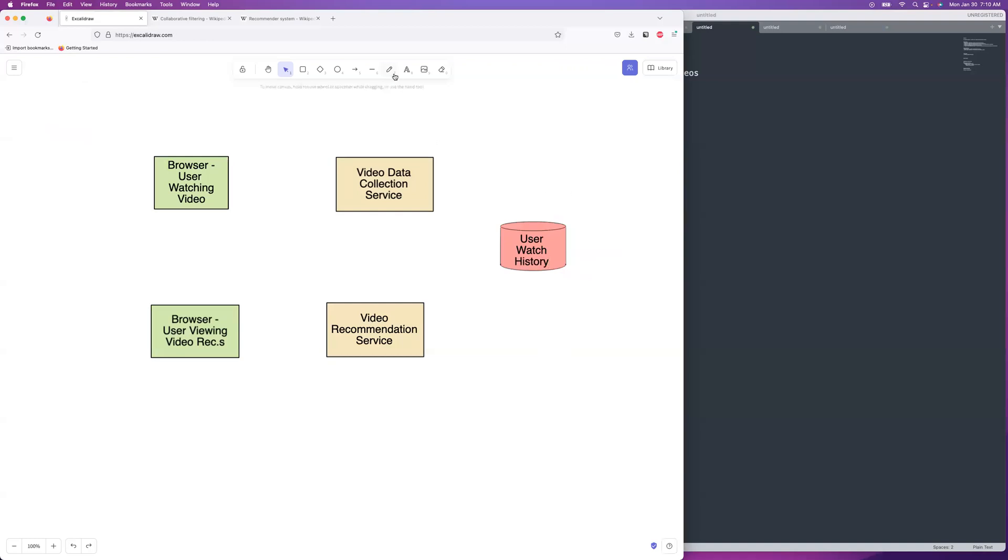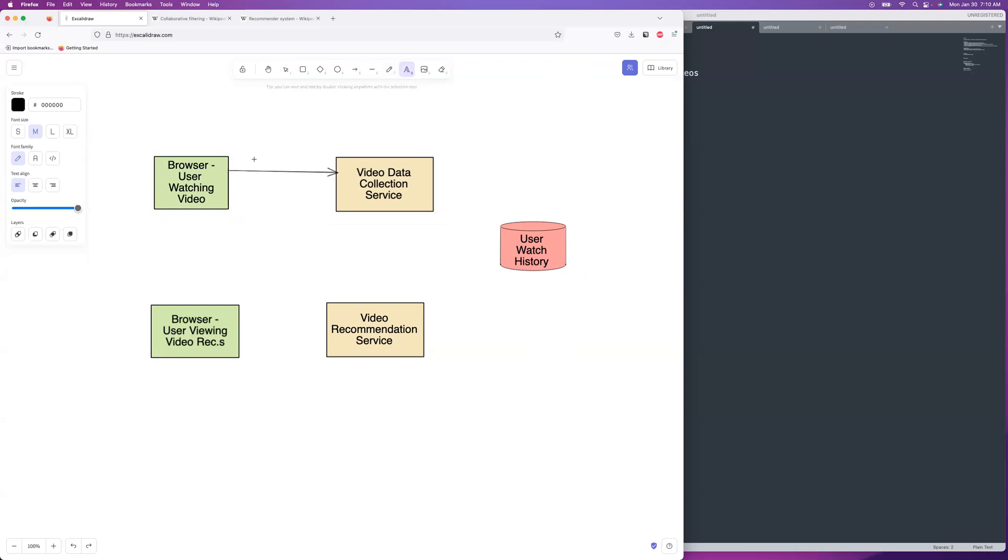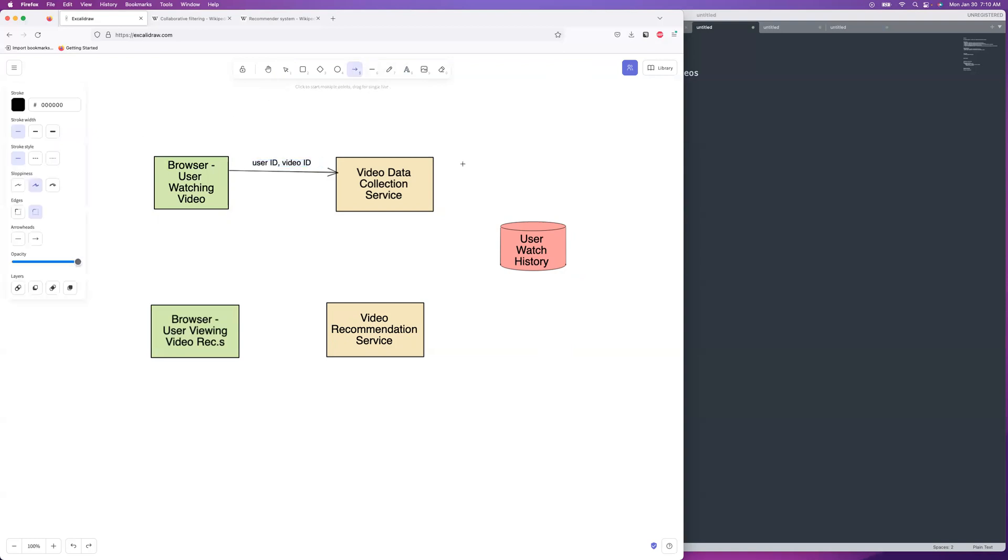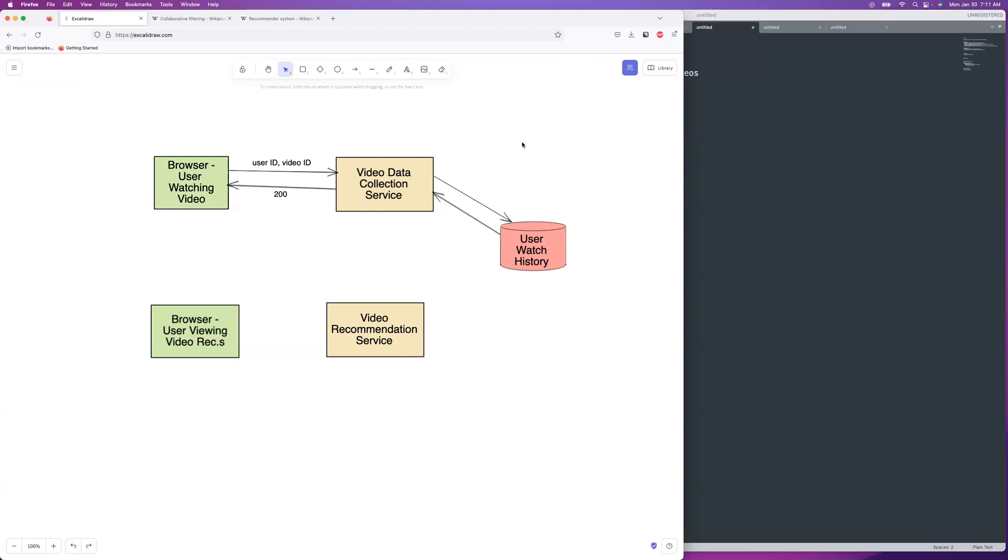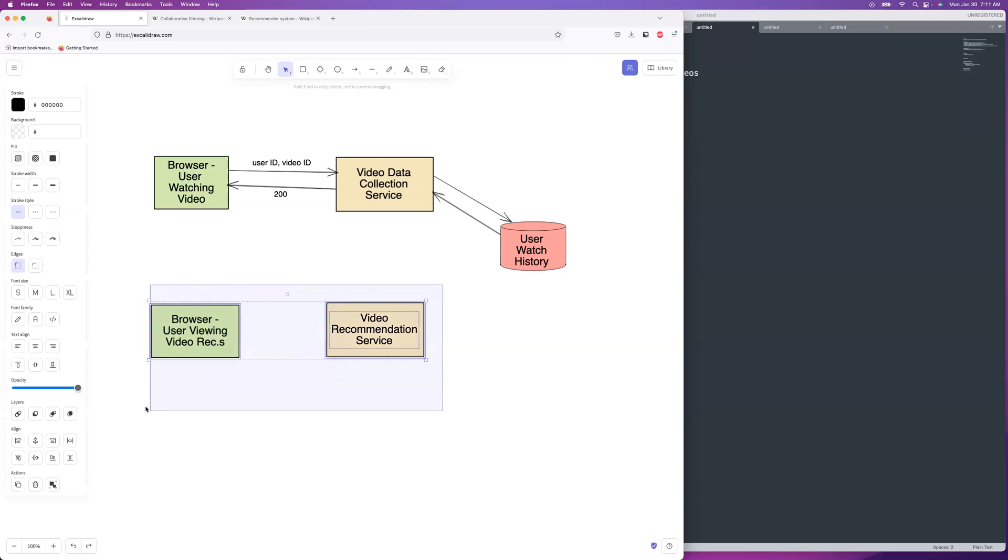So as a user is watching a video, that would be their user ID and some video ID. I hate the phone. Let's fix that. There we go. And then it is going to log that information to the user watch history. The database replies, yup, I got it. And then you get back your 200 success quietly. It's just kind of doing that while you're watching the video. And so we can just go ahead and write a little 200 over there, 200 okay status.